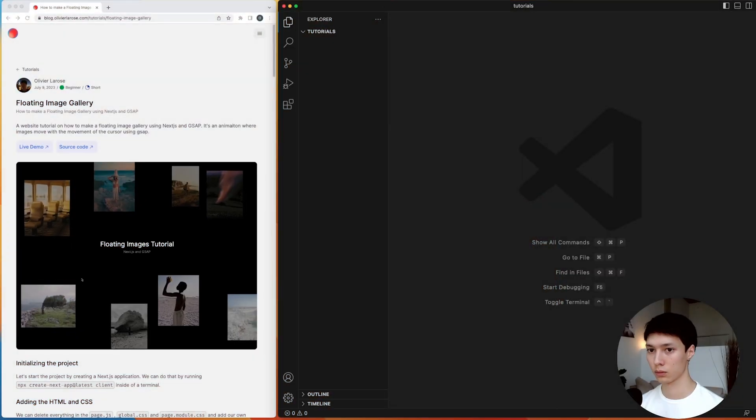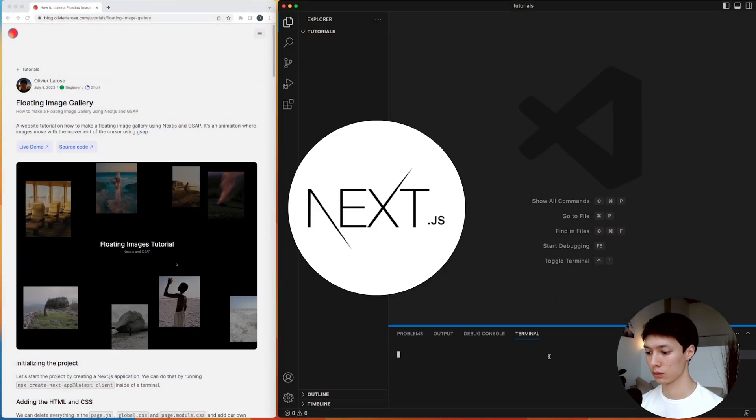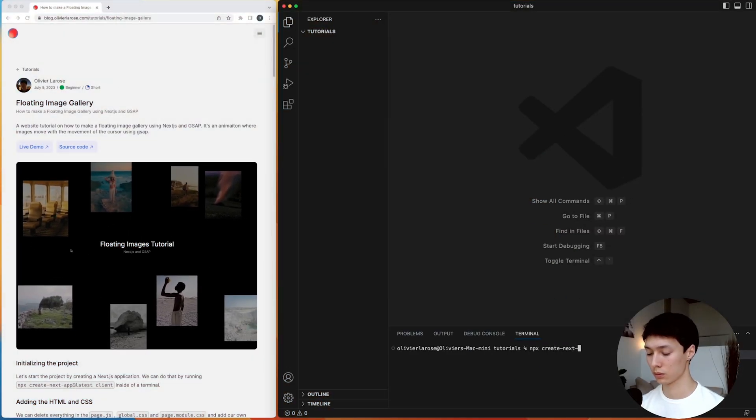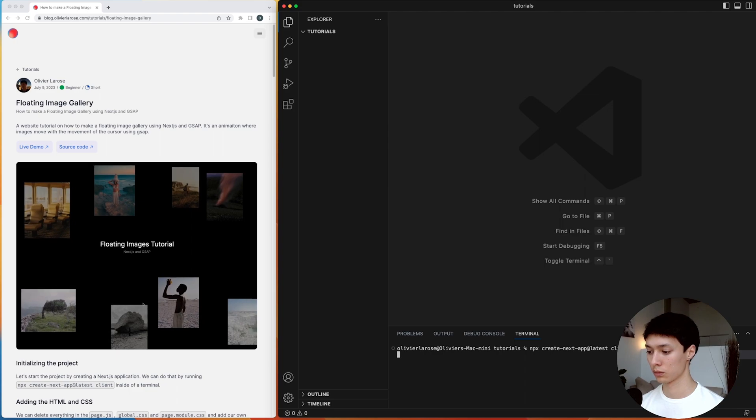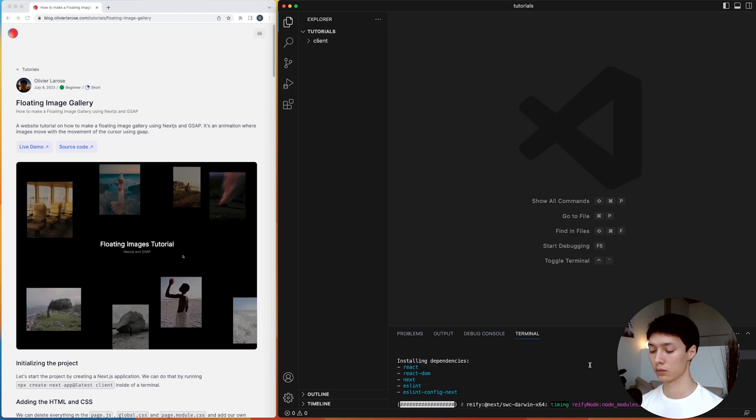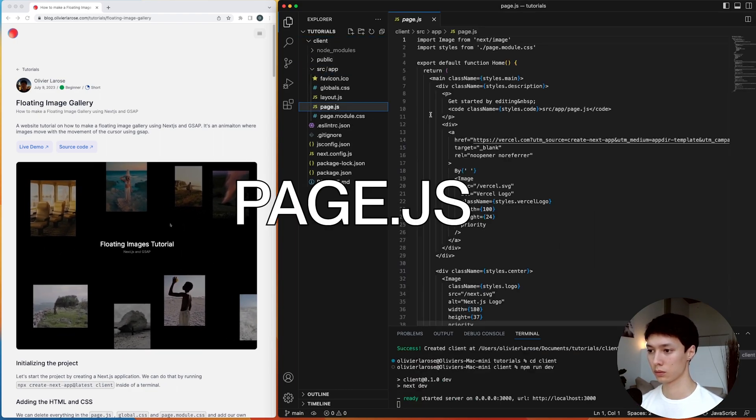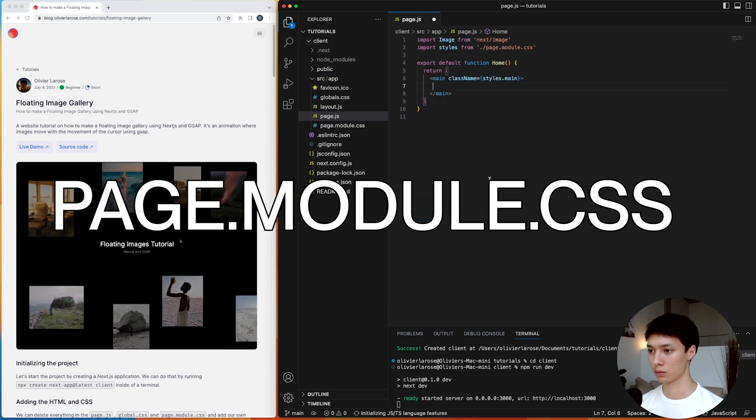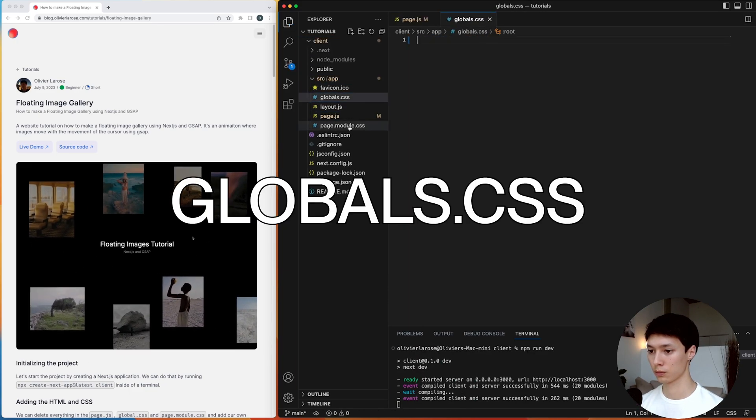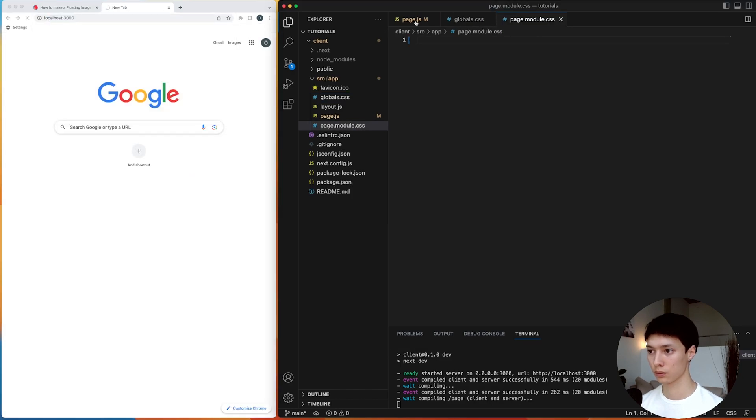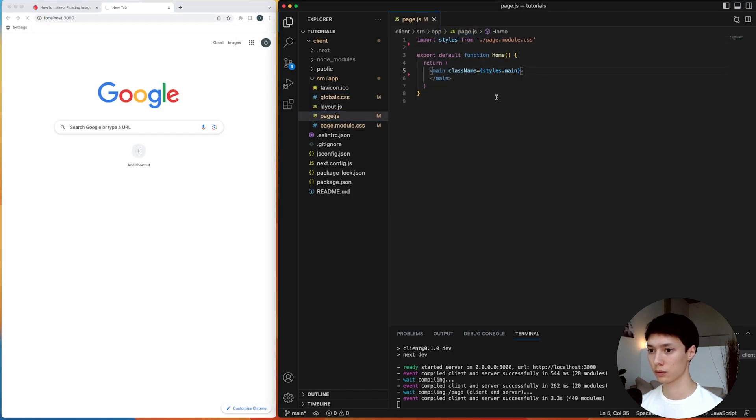So here I'm creating a Next.js application using npx create-next-app with the latest flag. I remove everything from the page.js, the page module.css, and the global.css to start with a nice blank application.